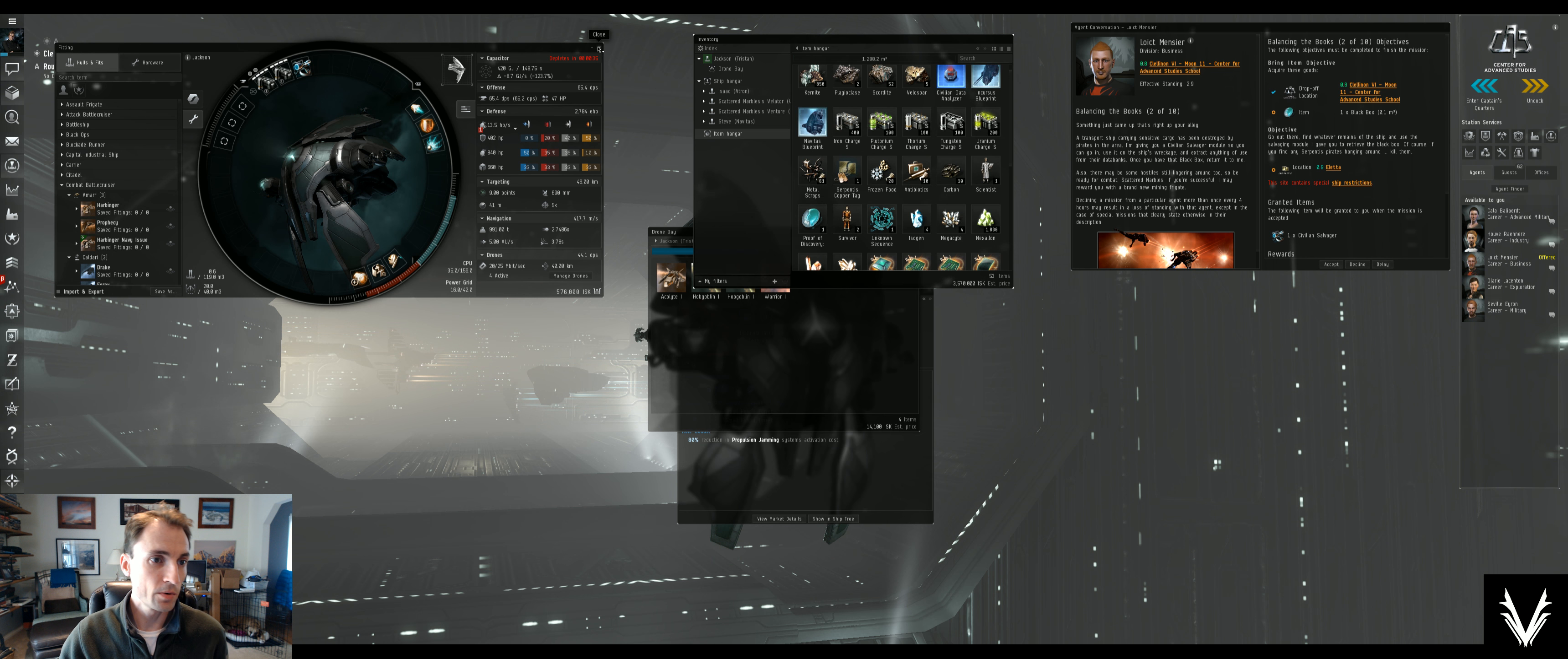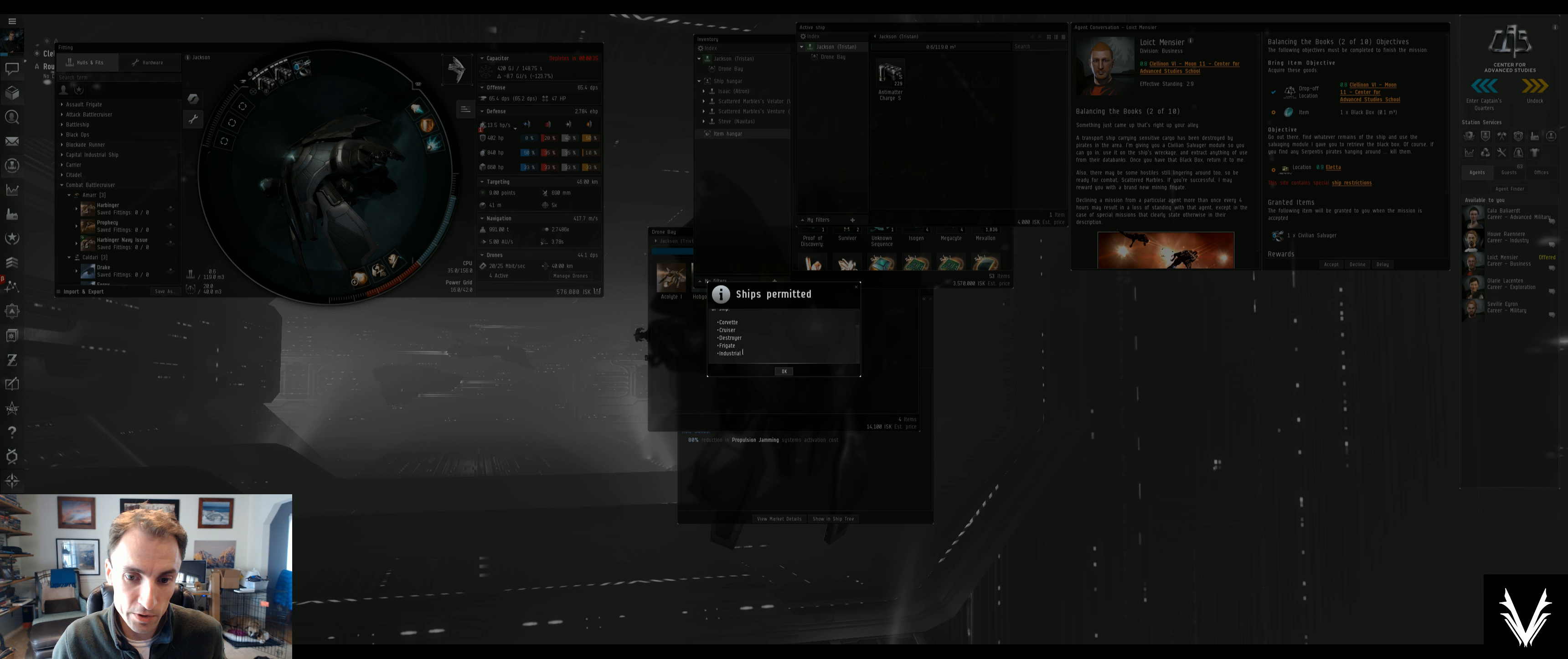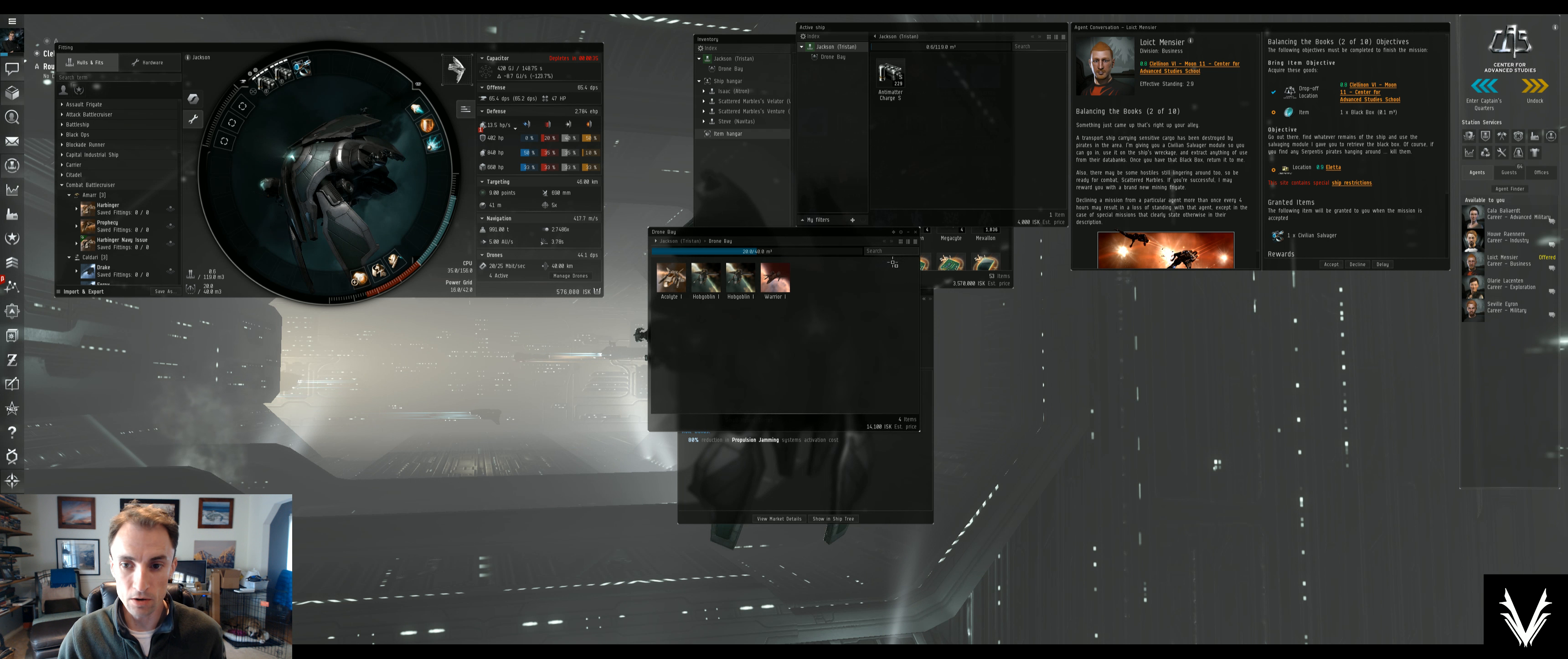We're squared away. We've got the salvager. We've got the cargo space for the black box. It's got ship restrictions. So we can only bring a Corvette, cruiser, destroyer, frigate, and this is a frigate, so we're okay. And it just says right in the beginning here, you may use your Tristan to access it. Okay, we're good to go.